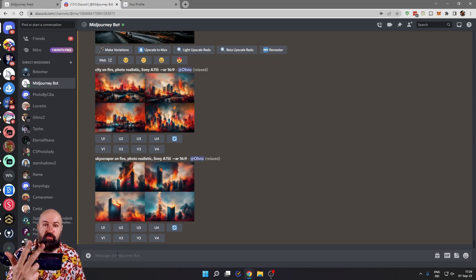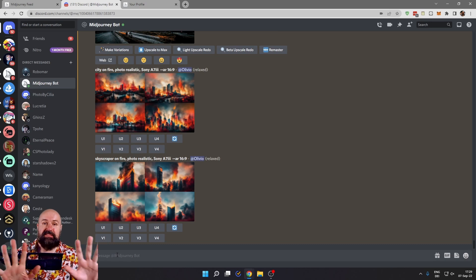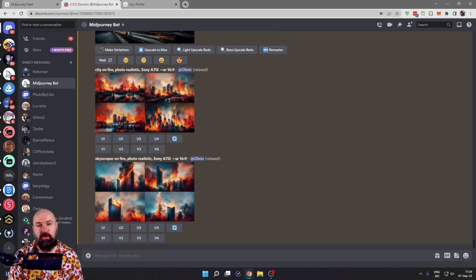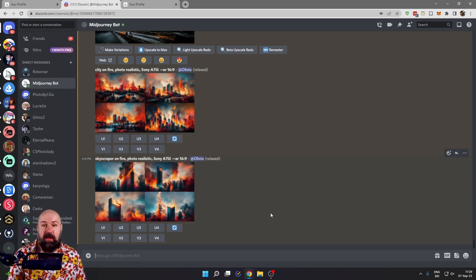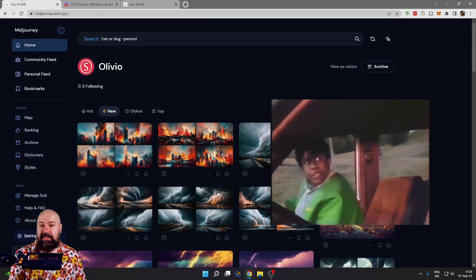You can have three images rendering at the same time and 10 images in the queue waiting to be rendered next.